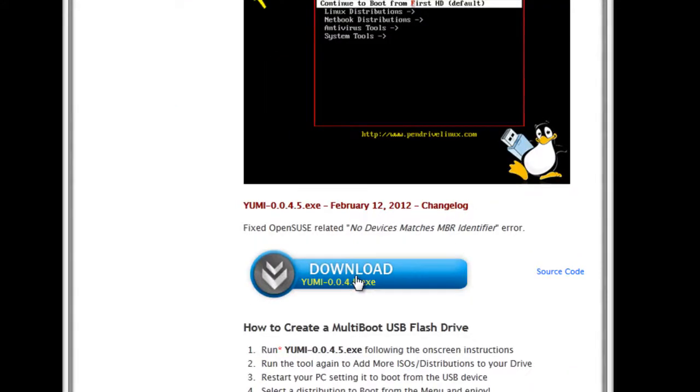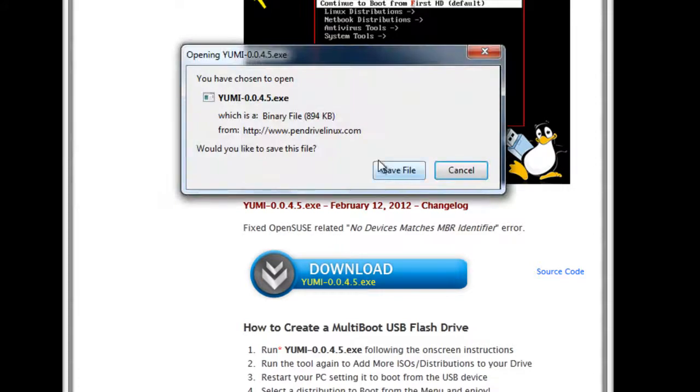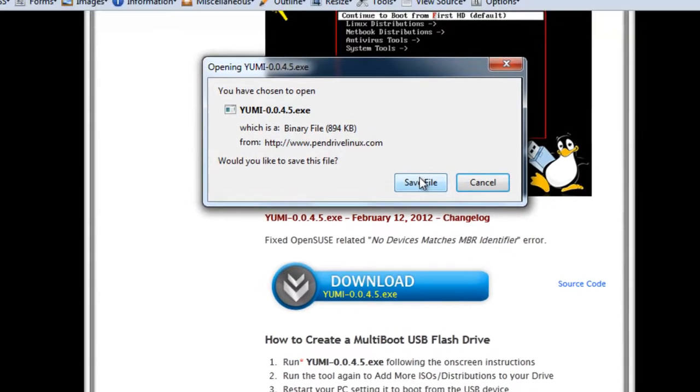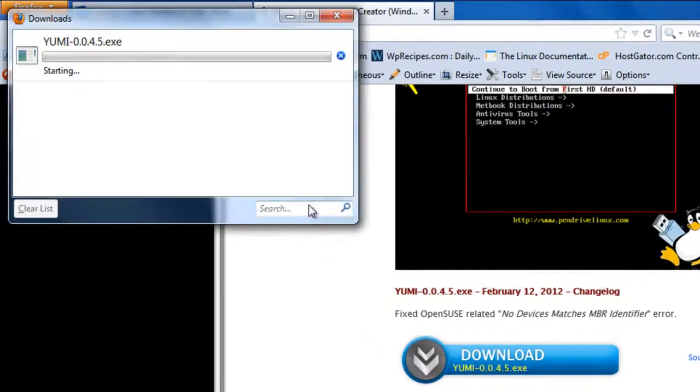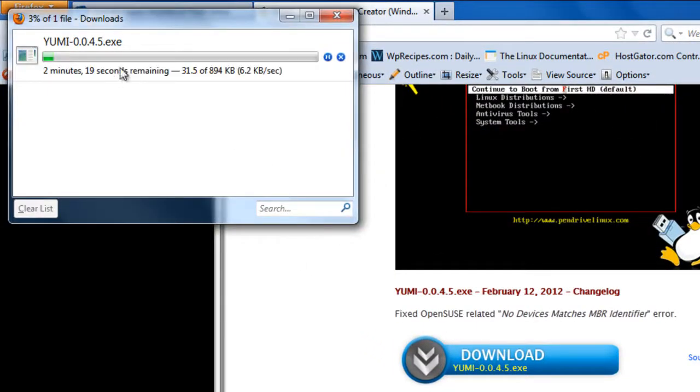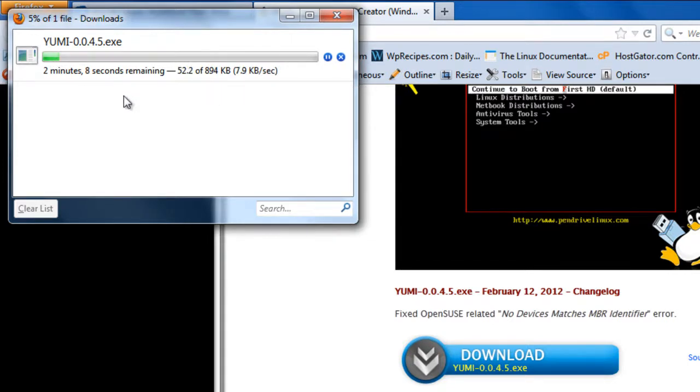I will press the download button here and you'll see a popup save file. Just started downloading YUMI.